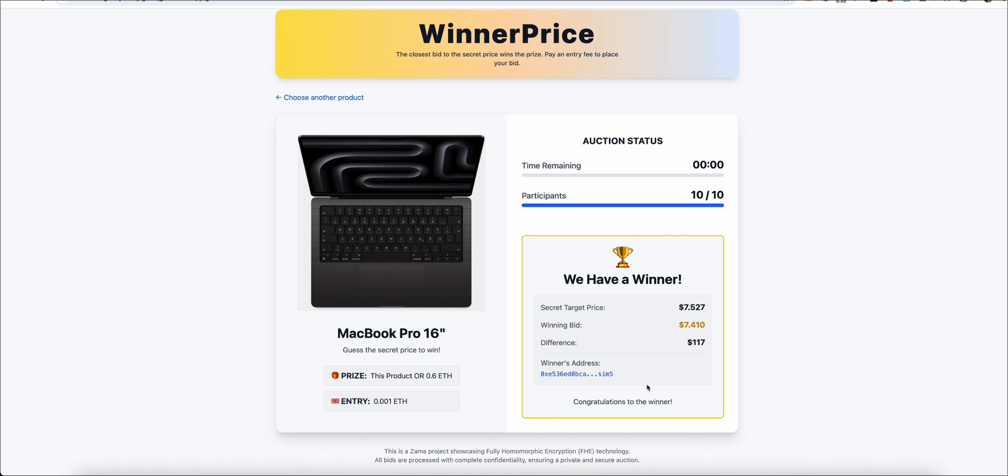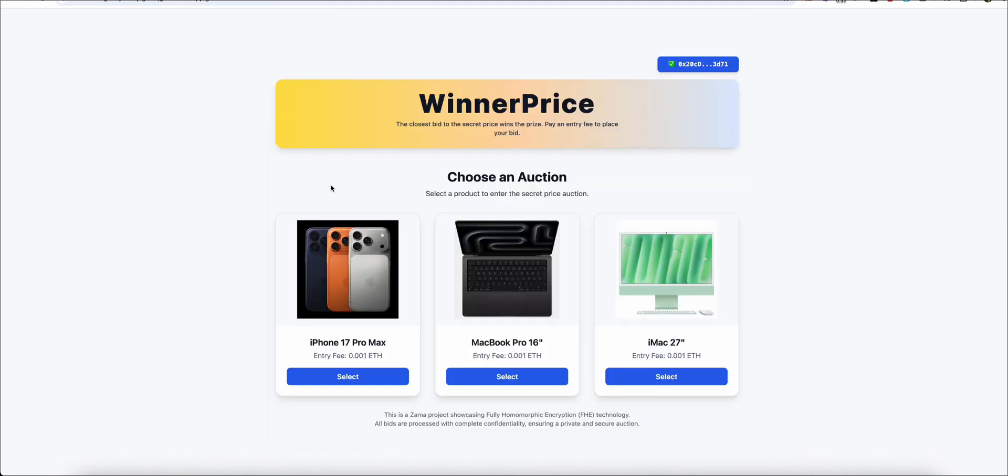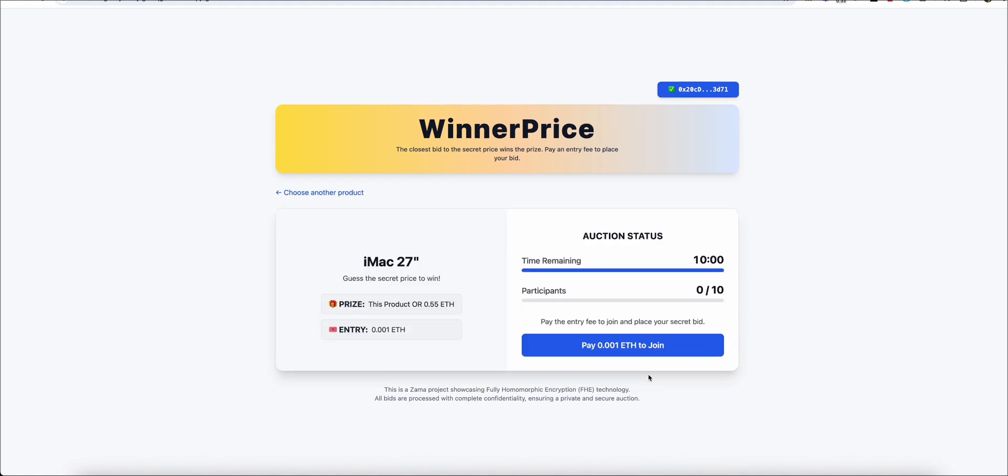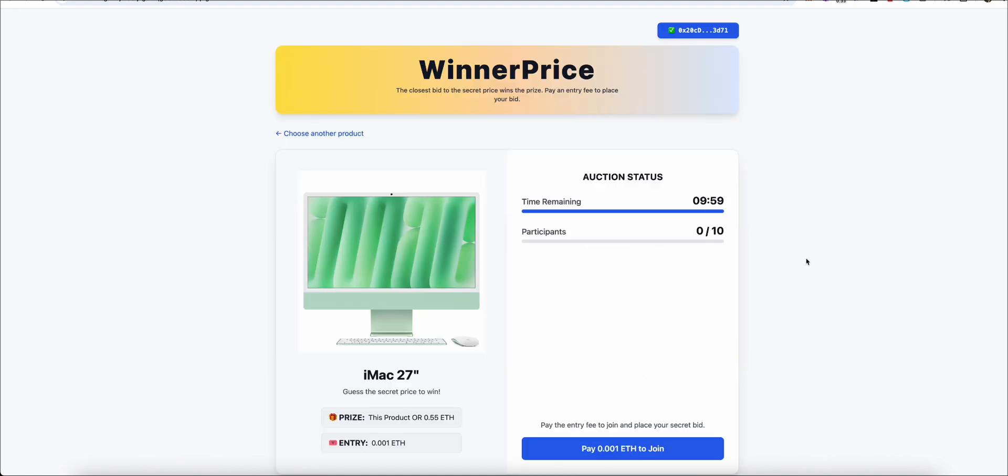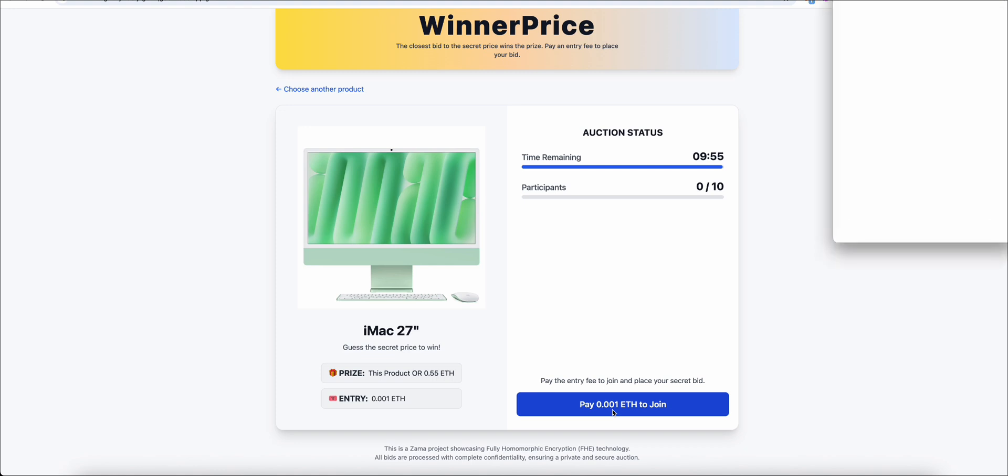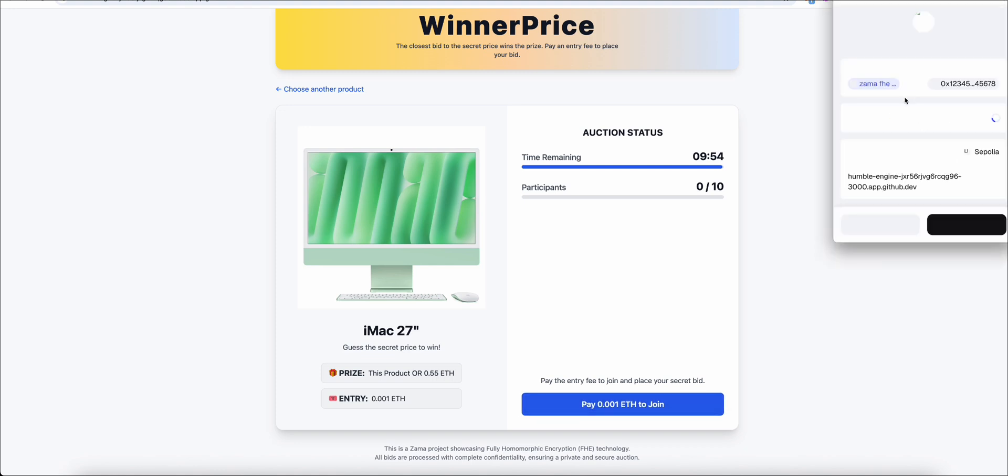I chose this specific scenario because it was the perfect opportunity to showcase FHE's power not just for data storage, but for active computation demonstrating sophisticated operations like encrypted subtraction and comparison.